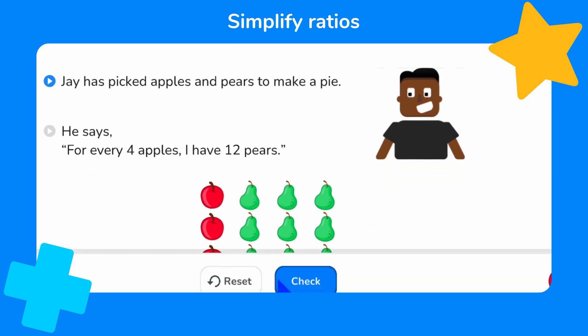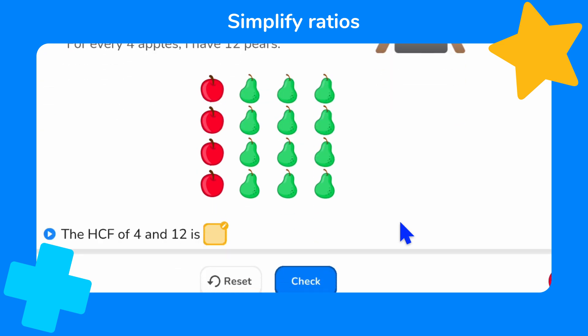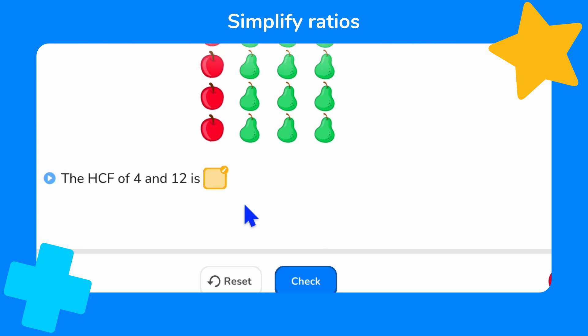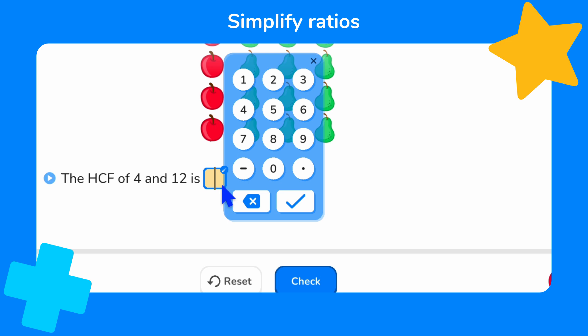Here we have another example. We can see that Jay has picked some apples and pears to make a pie. For every four apples, he has 12 pears. The first step to calculating a ratio in its simplest form is to find the highest common factor. The factors of four are 1, 2 and 4. The factors of 12 are 1, 2, 3, 4, 6 and 12. So the highest common factor of these two numbers must be four.